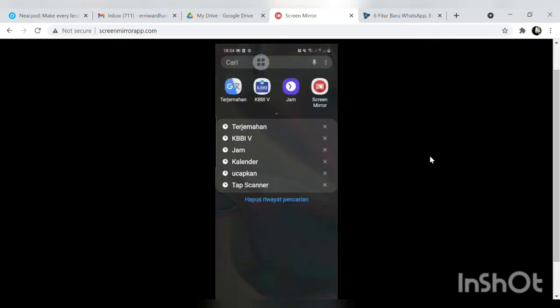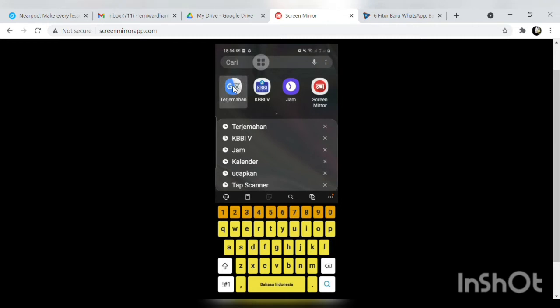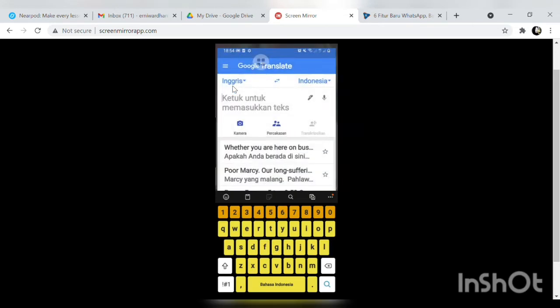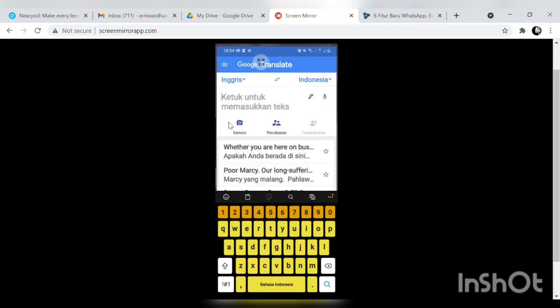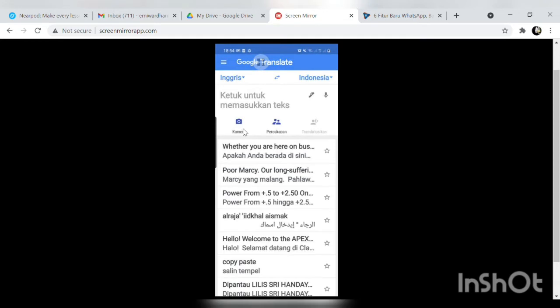Ini ada icon Google Translate ya yang sebelah kiri yang paling kiri ini ada Google Translate kita klik saja. Nah disini ada icon kamera jadi Google Translate ini tidak hanya untuk menerjemahkan.